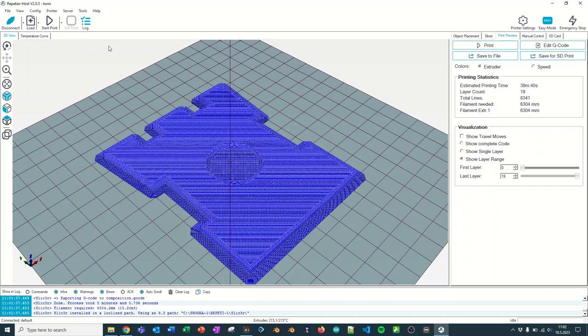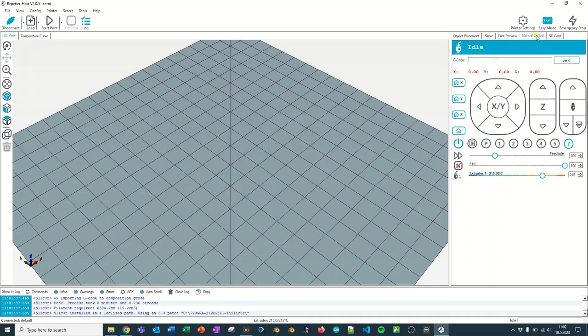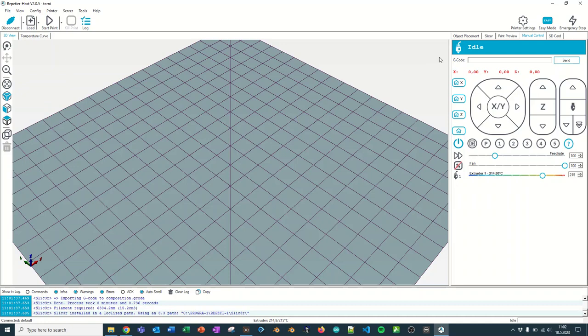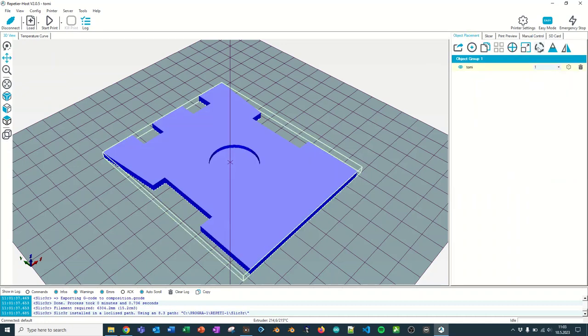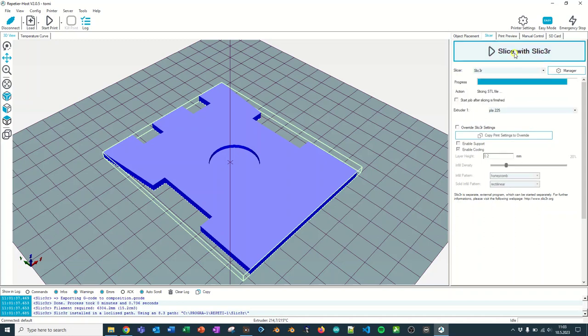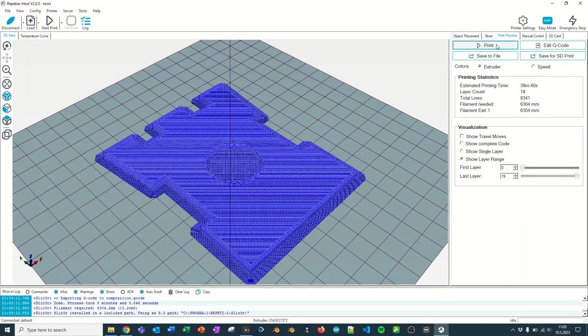To recap, first you connect your printer, then you turn on your heat in the manual control, and then you place your object with the file load. Check it in the object placement, make any changes to the size or whatever. Go to the Slicer tab, set the Print setting, set the Filament setting, hit Slicer, let it slice, and hit Print. And you will have a nice print in 39 minutes 40 seconds.